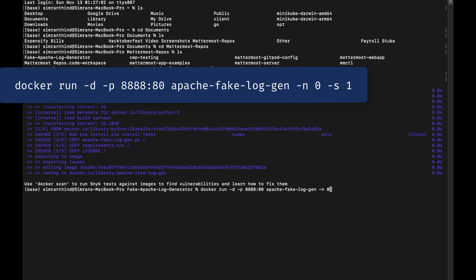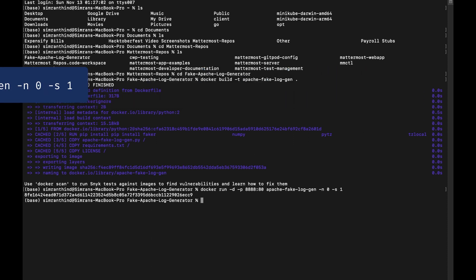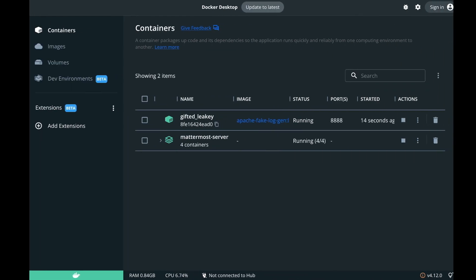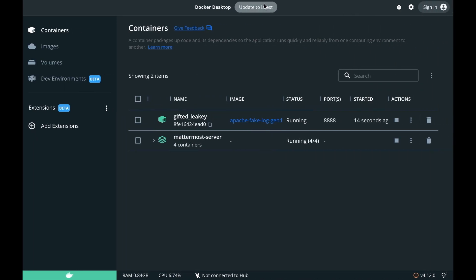The -n argument is for specifying the number of lines to create. Using 0 will generate an infinite amount of lines. The -s argument is for specifying the time in seconds between lines. One was given for this argument, so every one second a new line will be generated and added to the logs.